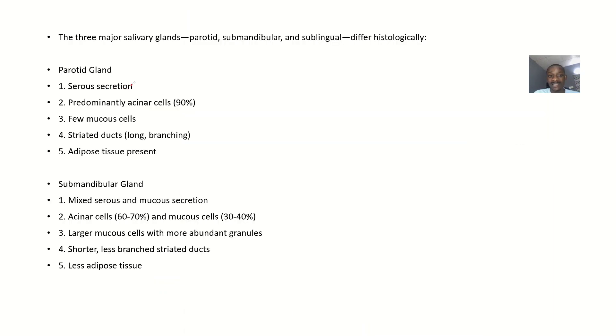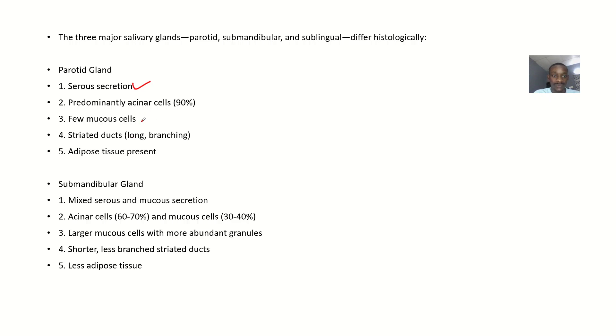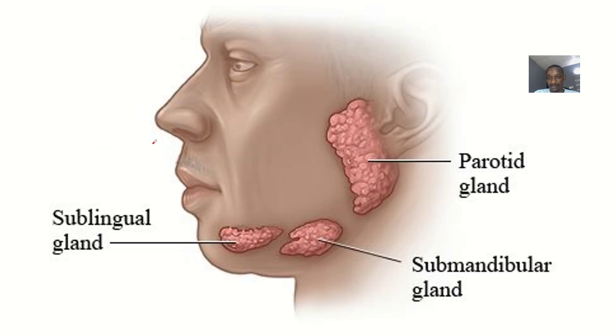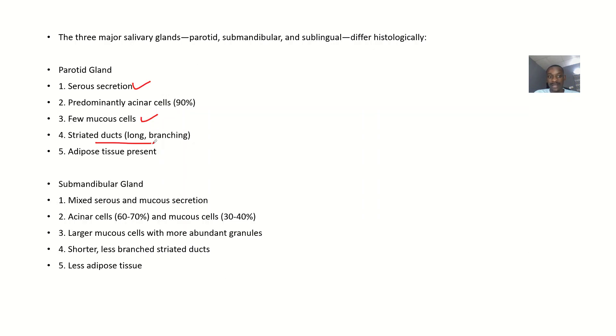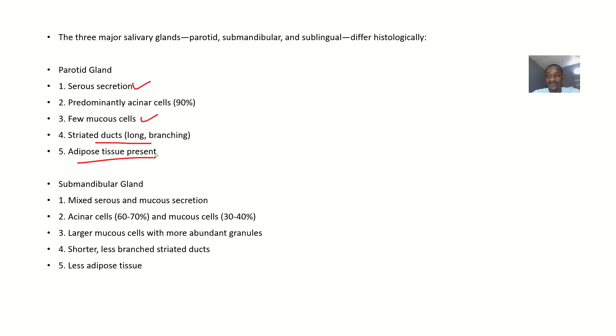Parotid gland has a serous secretion. It is predominantly composed of acinar cells, 90% of it. It has a few mucus cells. It has striated ducts, which are long and branching. Adipose tissues are present in the parotid gland. Once you finish this, once you state these five points, that's all.